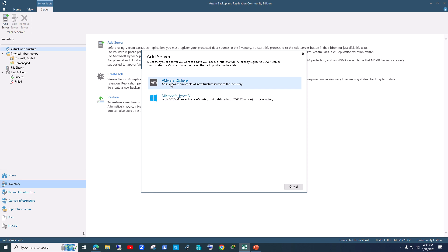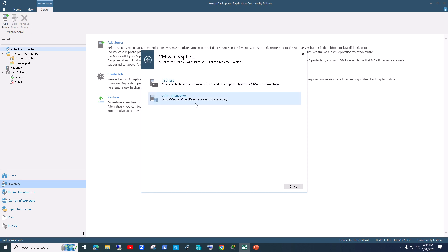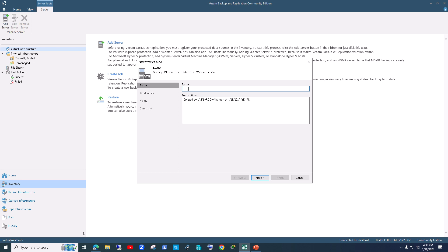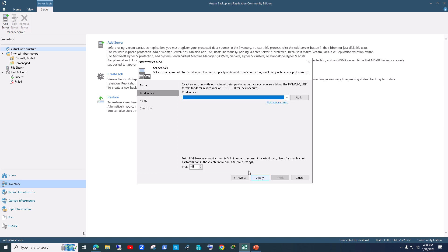It says 'adds vCenter — recommended — or standalone vSphere hypervisor'. You can directly add the ESXi host, but the recommendation is to add the vCenter server. I'll click that option and it will ask for either the DNS name or IP address of your vCenter server. I'm using the IP address 192.168.1.242, because DNS issues can sometimes prevent you from finding your vCenter.